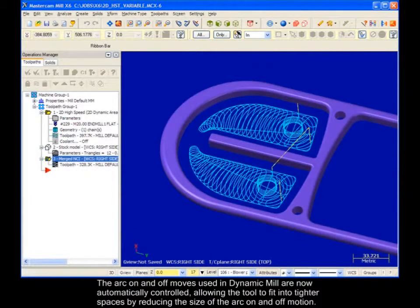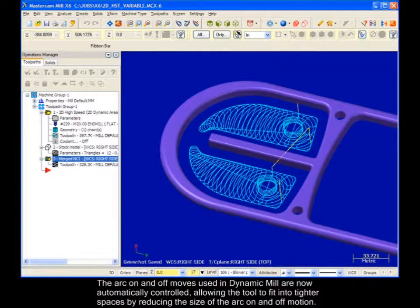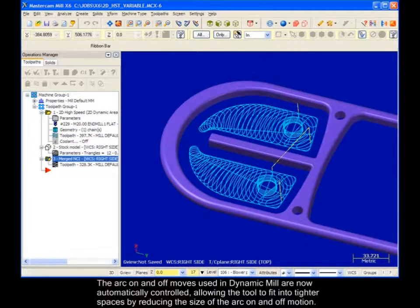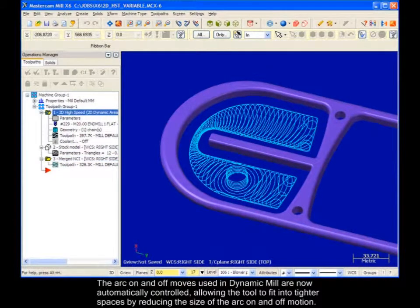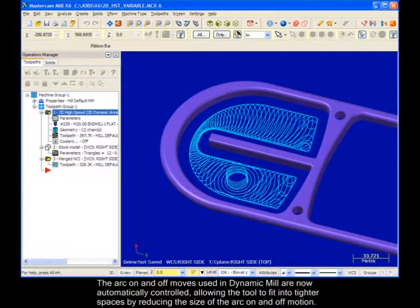The arc on and off moves used in Dynamic Mill are now automatically controlled, allowing the tool to fit into tighter spaces by reducing the size of the arc on and off motion.